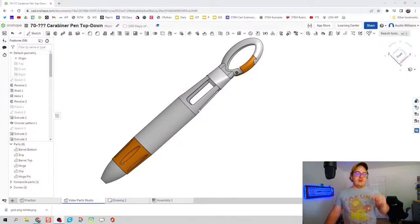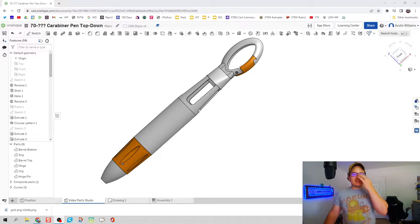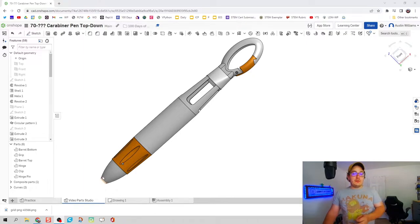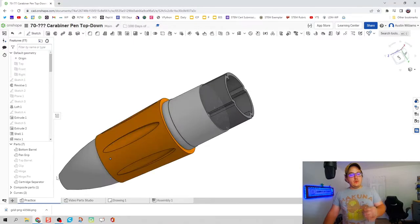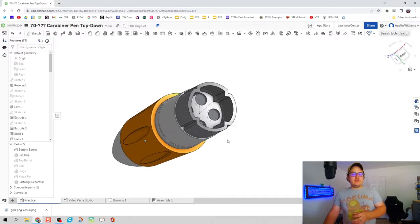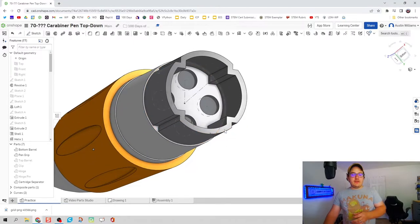What's up ladies and gentlemen, welcome to day 76 of Onshape. We're going to be building our pen assembly, more specifically continue building on our pen assembly with the cartridge separator right here.